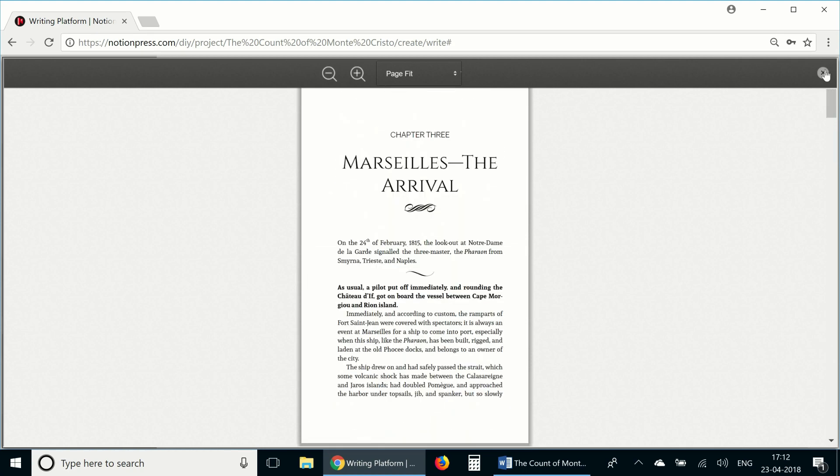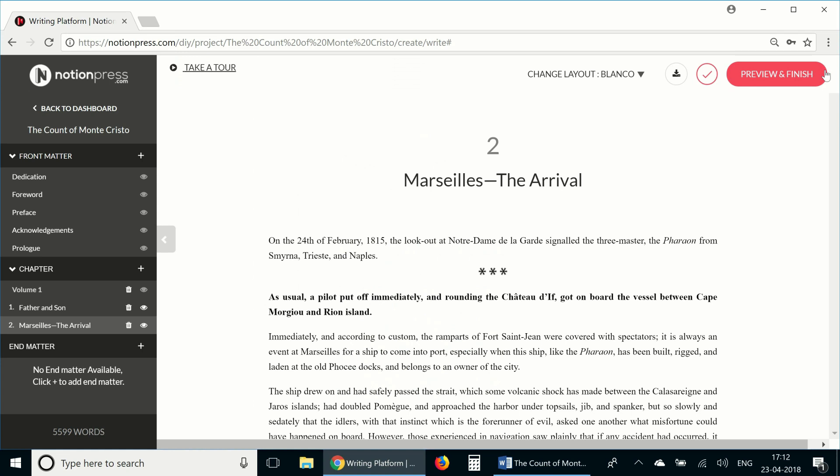Let's close the preview. Now to see the entire book in the layout that you've chosen, just click on preview and finish.